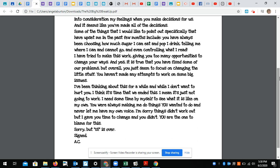I'm sorry things didn't work out, but I gave you time to change and you didn't. You are the one to blame for this. Sorry, but us is over. Signed, AC.